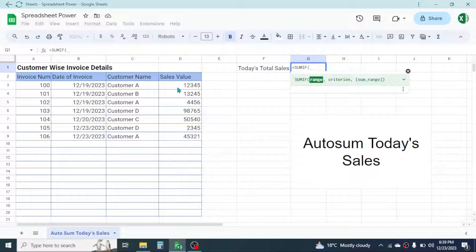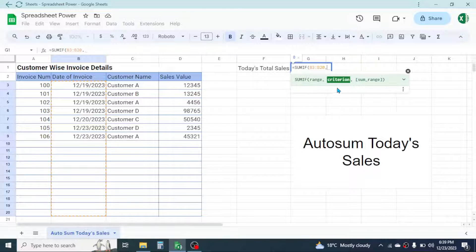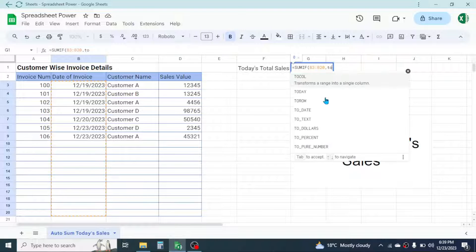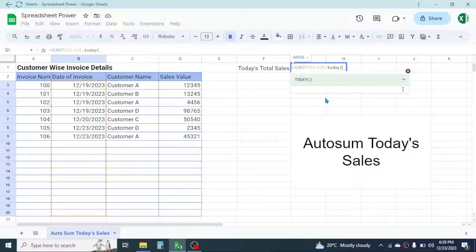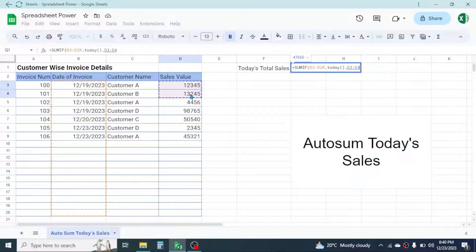Select the date of invoice range, then give a comma. In the criterion of the SUMIF formula, write the TODAY function — that is TODAY(), open bracket, close bracket — then give a comma. In the sum range, take this sales value range and select it from the beginning till the end.